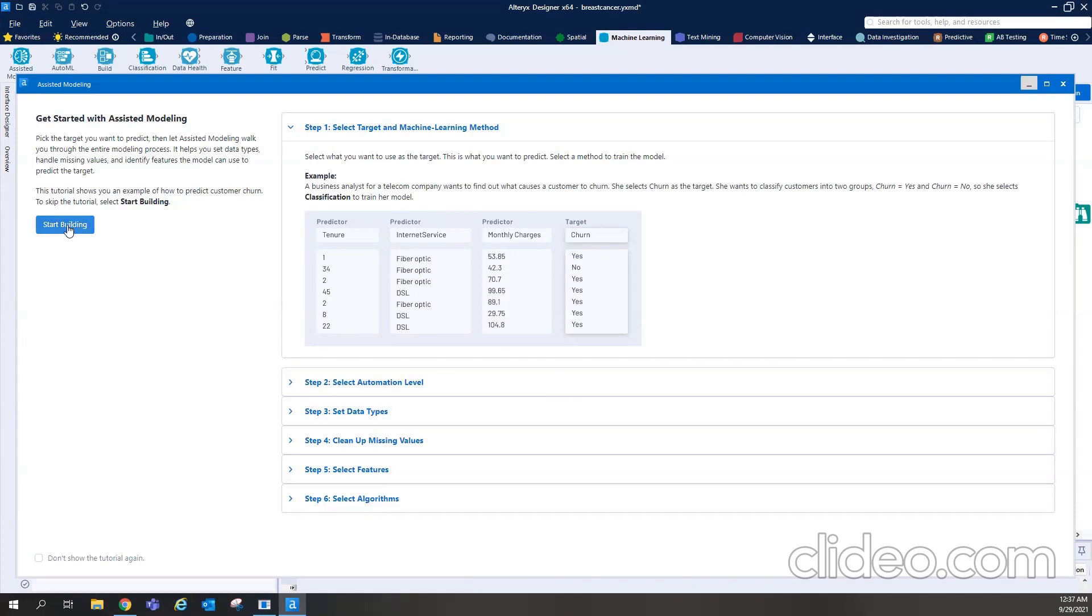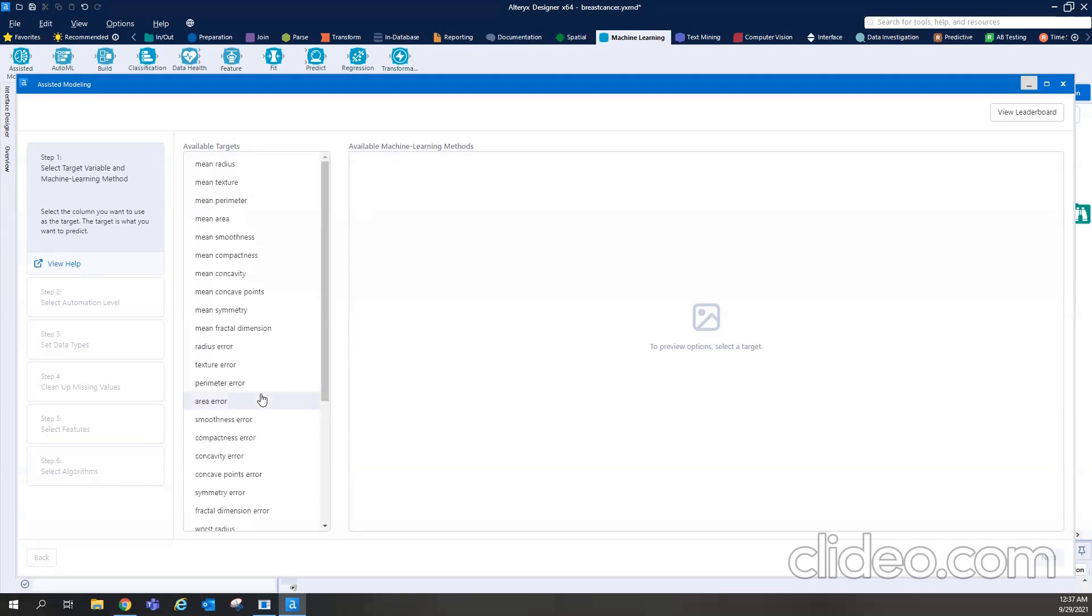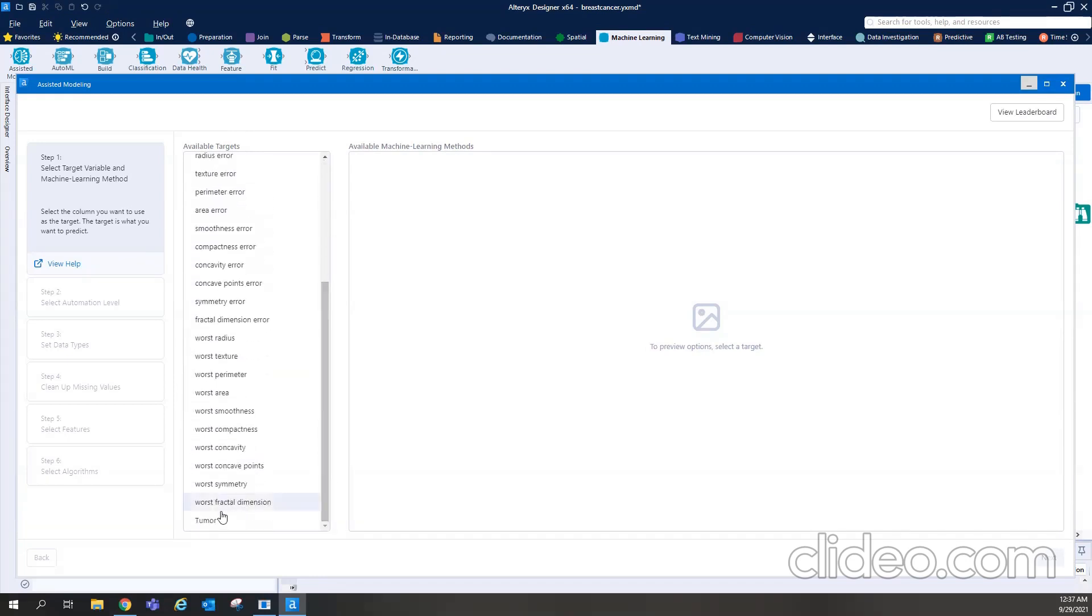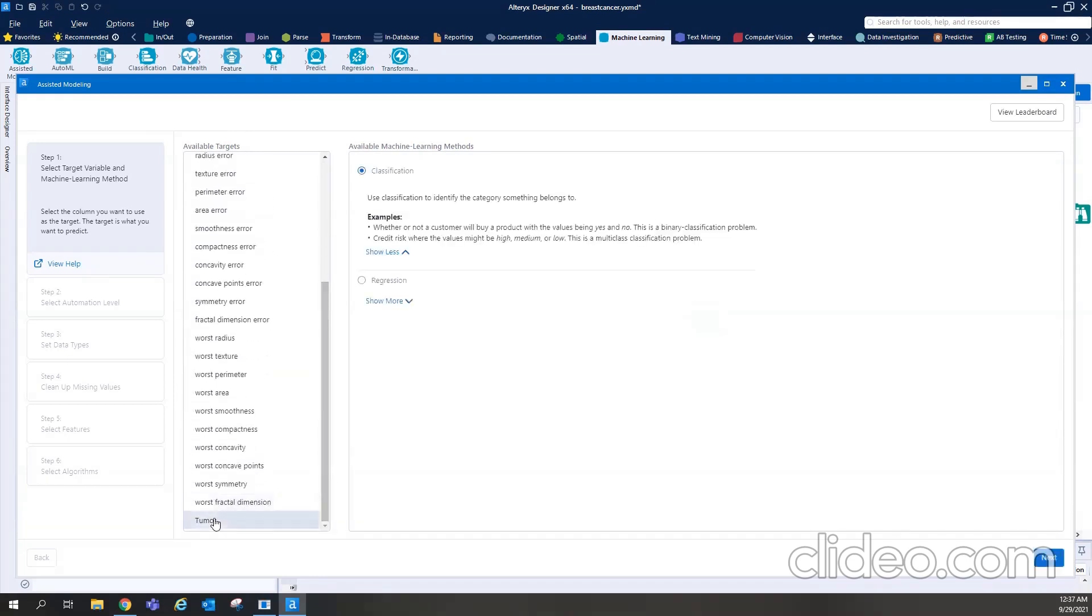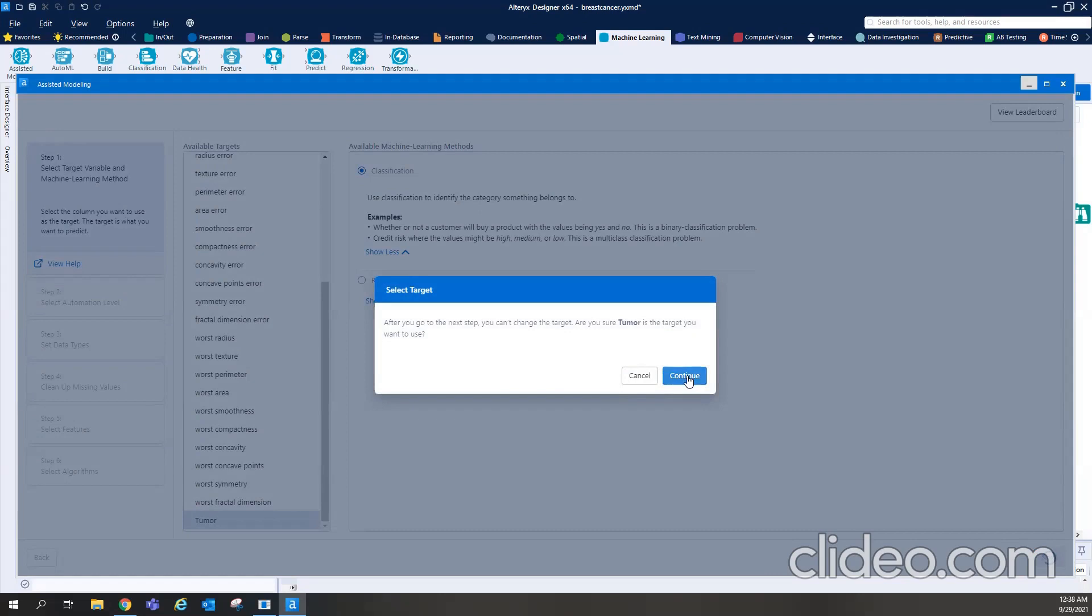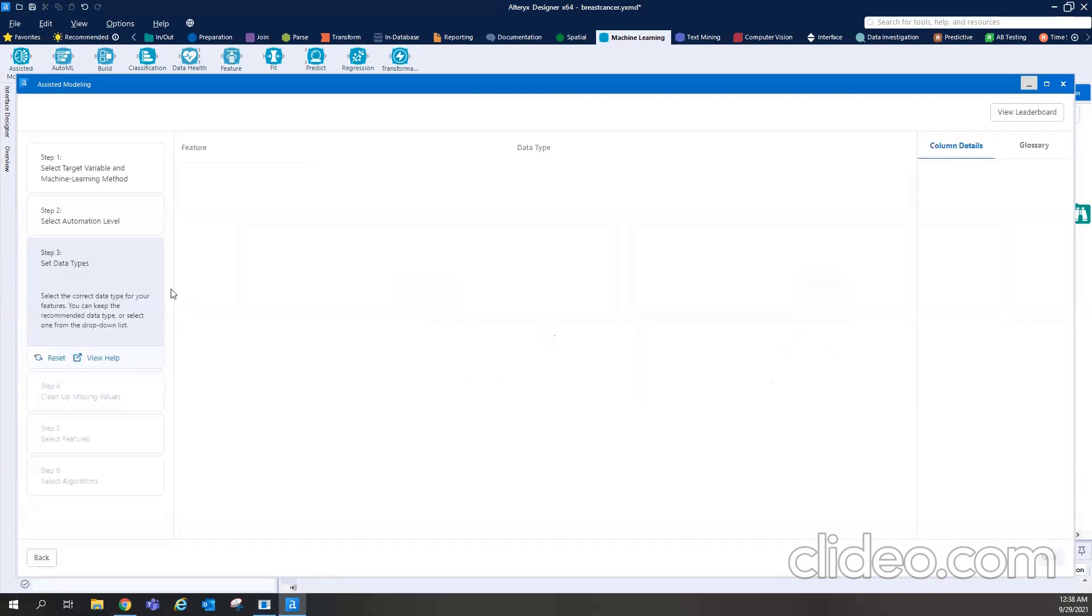So here on the right hand side, you can see there is a complete demo or a tutorial. But if I go and press the start building, so it is going to show me all columns over here. And then I need to choose the target which I like to use for building for prediction. So I know my target is a tumor column. So it automatically predicts whether it should be a classification model or a regression model. So I choose classification. And when I press next, then it is telling me that if I choose tumor as a target column, then I will not be able to change it throughout the model, which is what I want.